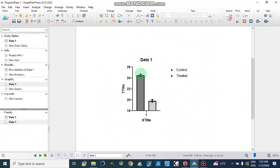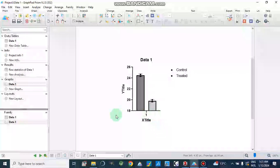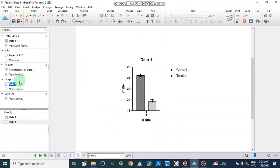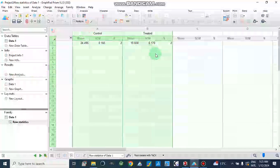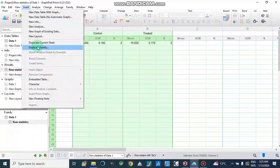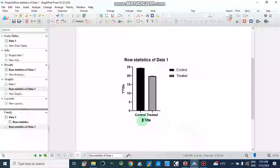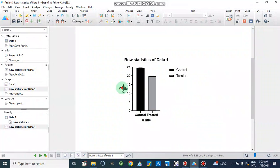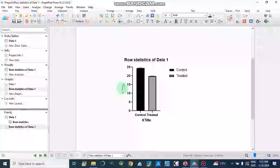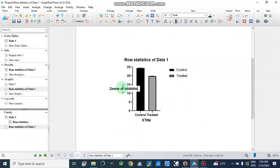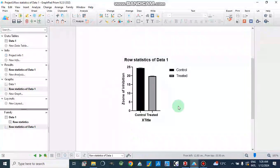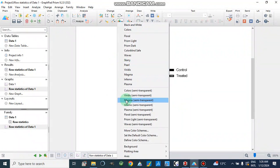Now this is our graph which shows standard error of mean — the above value and the below value. We can make a graph for the different groups on the Y axis. We can directly write here what is on the Y axis — let's suppose it is zone of inhibition. We can also make different colors from here or select more color schemes.